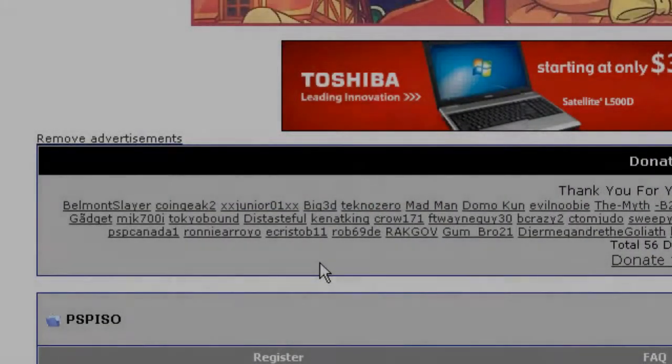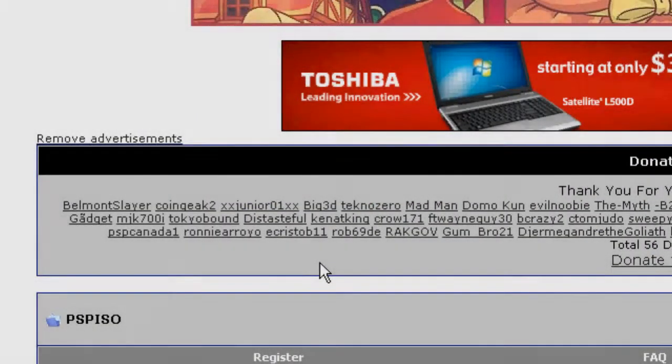Hey guys, welcome to Realtime Tutorials. In this tutorial, I'll be teaching you how to remove advertisements from websites